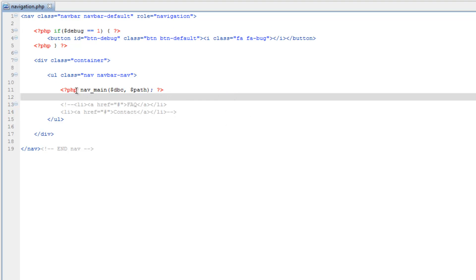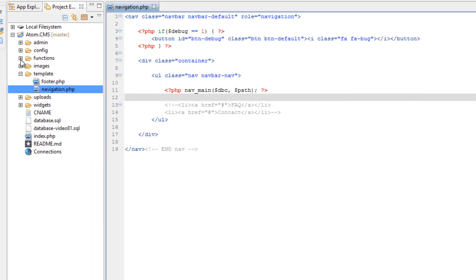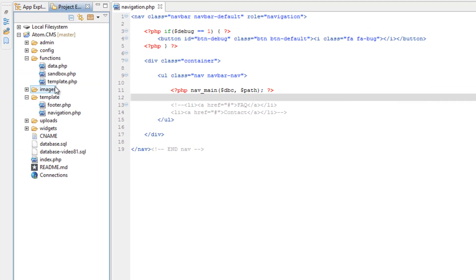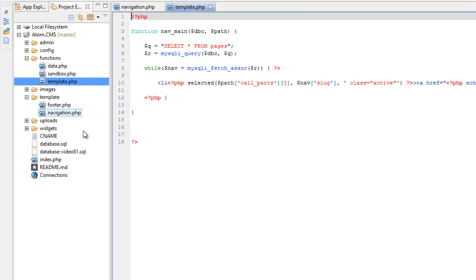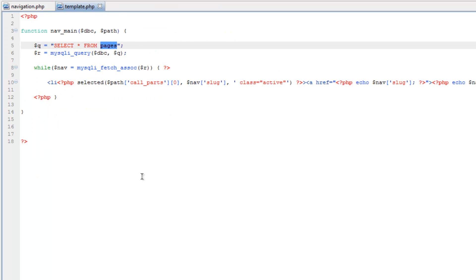And now we need to get into the main nav function. So, we need to get into that and that will be in the template.php of the functions folder. Let's change this to navigation.